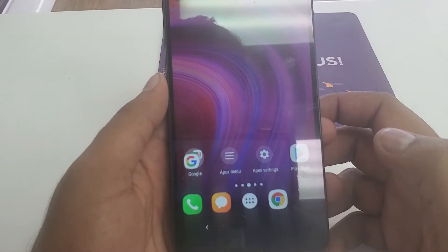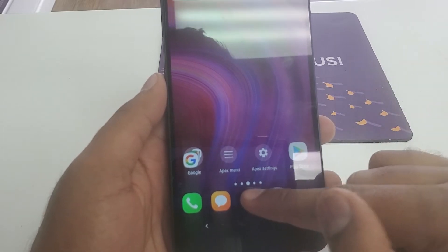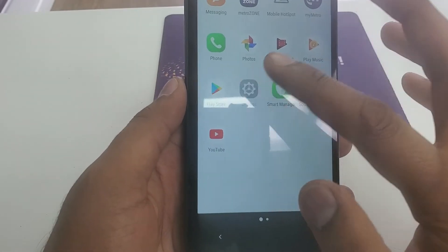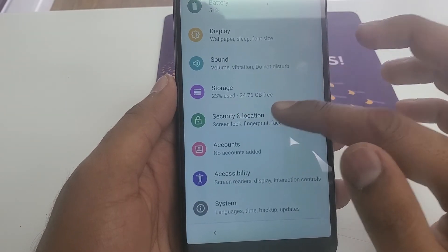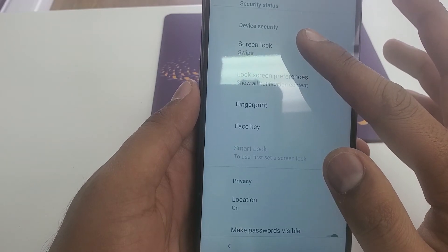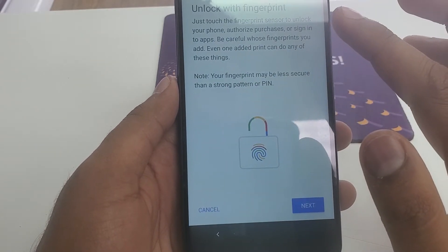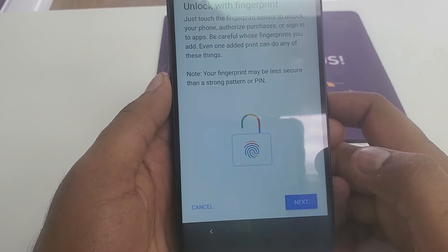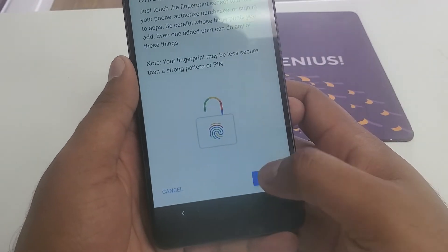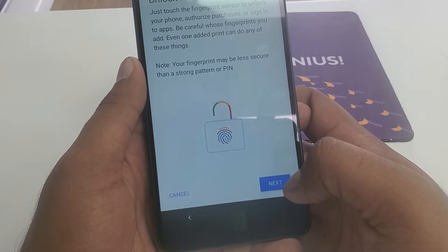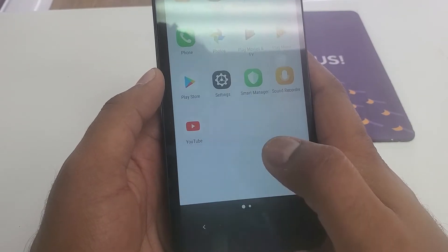Hit Install, then Open. Before continuing, let me check something — if we go to Security and Location, then Fingerprints, and click Next. Okay, I was trying to do it that way but it didn't work out, so we are going back to the main screen.